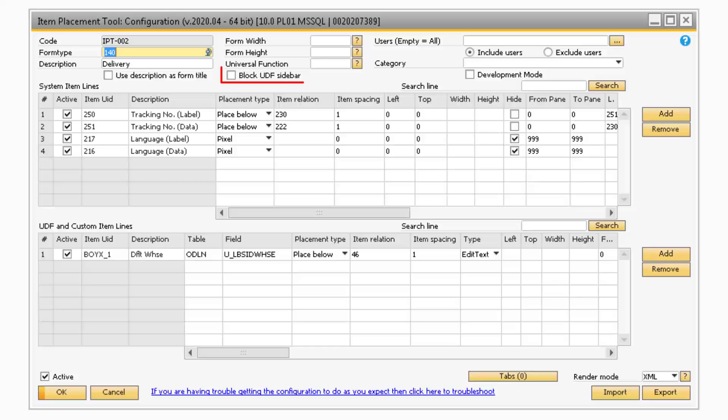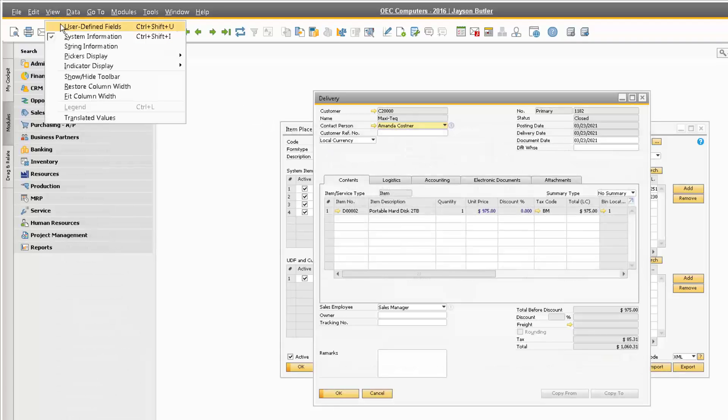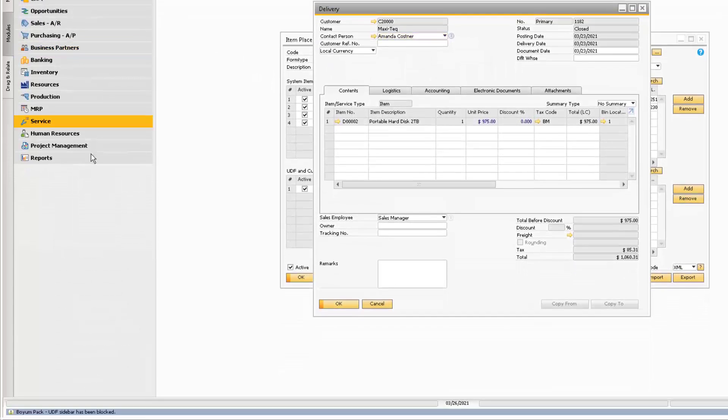The Block UDF Sidebar checkbox, when checked, will prevent the corresponding users from opening the User Defined field sidebar.